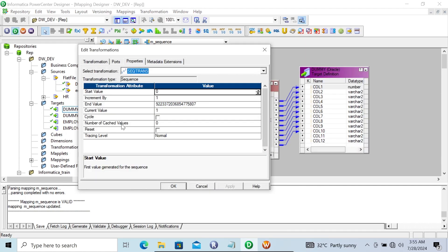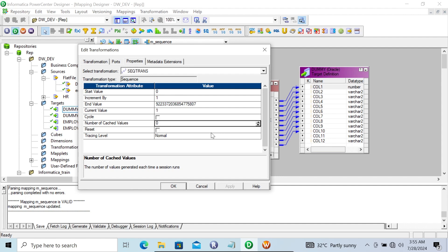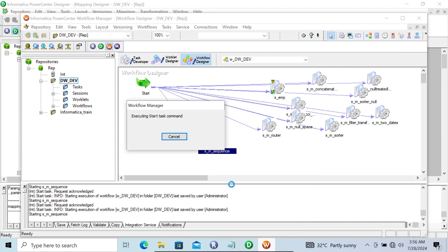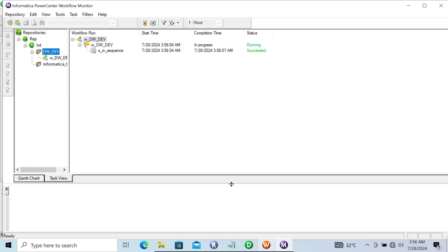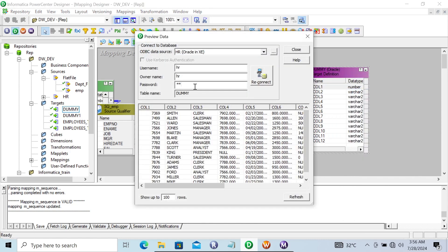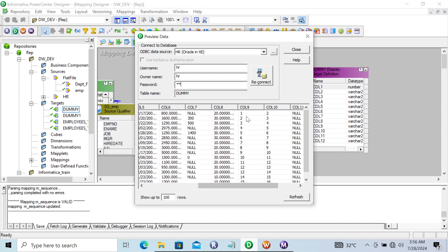Now I'm going to discuss the last property: Number of Cached Values. By default it is 0. Clicking there, you can see: this is the number of values generated each time the session runs. If you give 0, there's no effect. First, running the mapping without changing anything — let's start the task. Current value is 1, next value is 2, generating 1, 2, 3 through 15, 16.